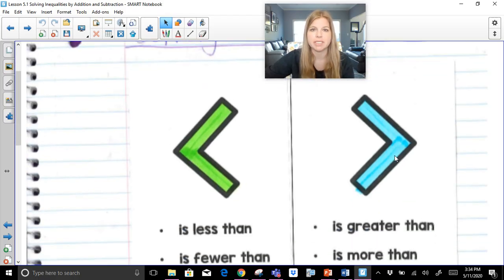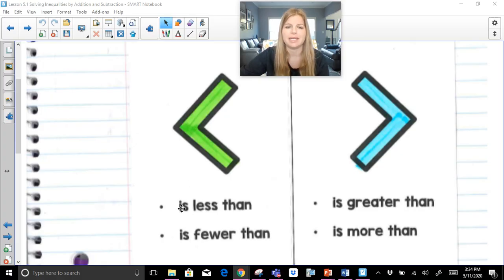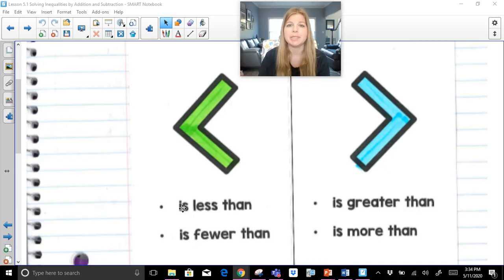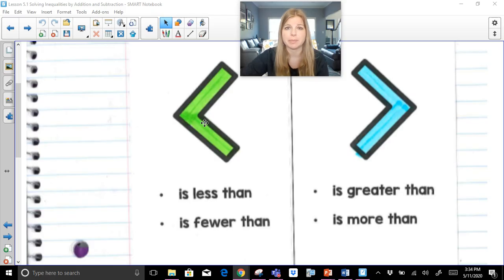The first things we need to make sure we know are the names of the different symbols. This symbol here is 'is less than.' I say 'is less than' and not just 'less than' because 'less than' alone means to subtract. But 'is less than' means I'm talking about this inequality symbol. Something is less than something else.